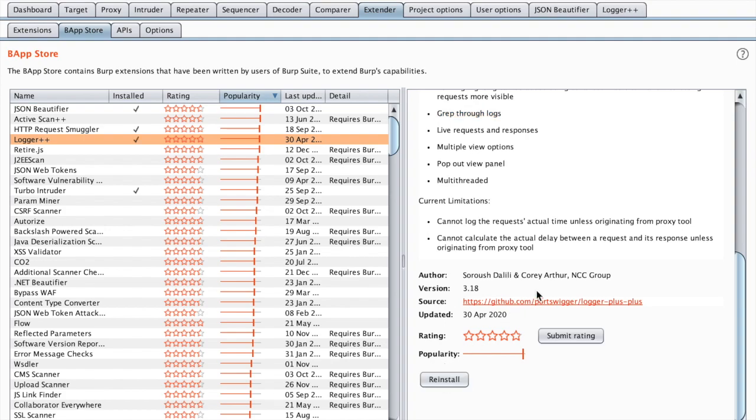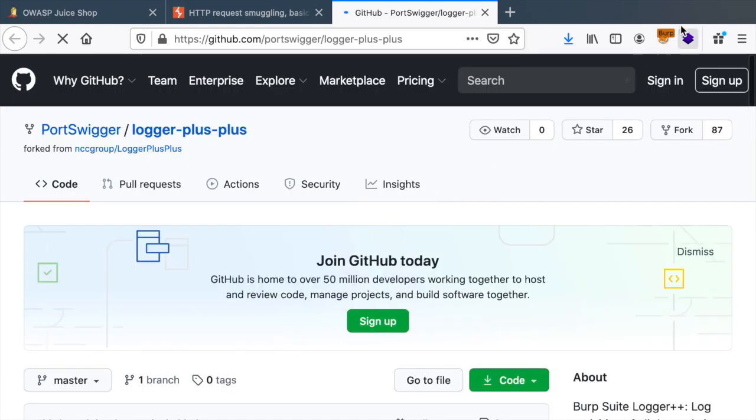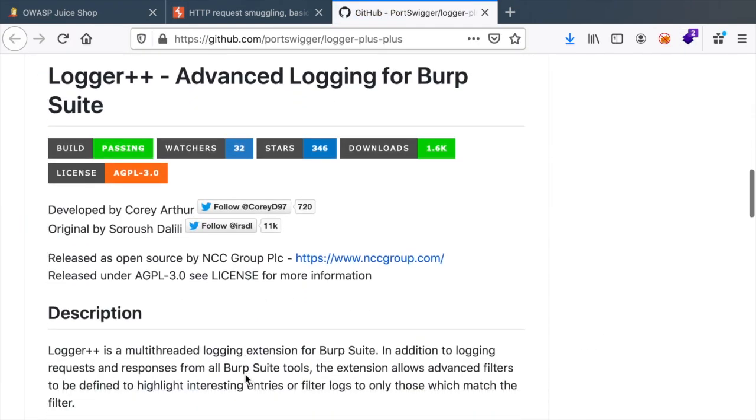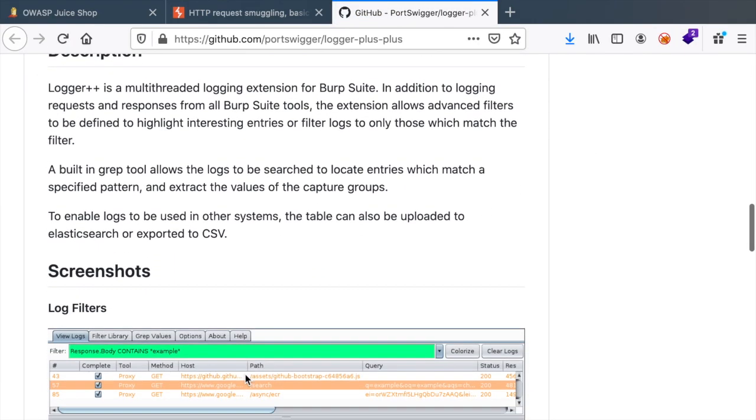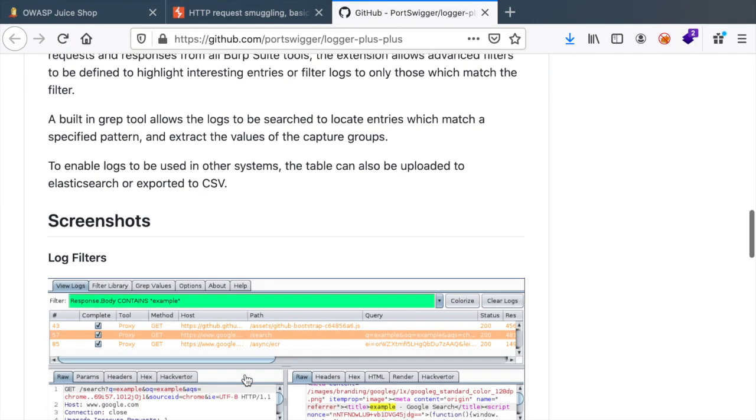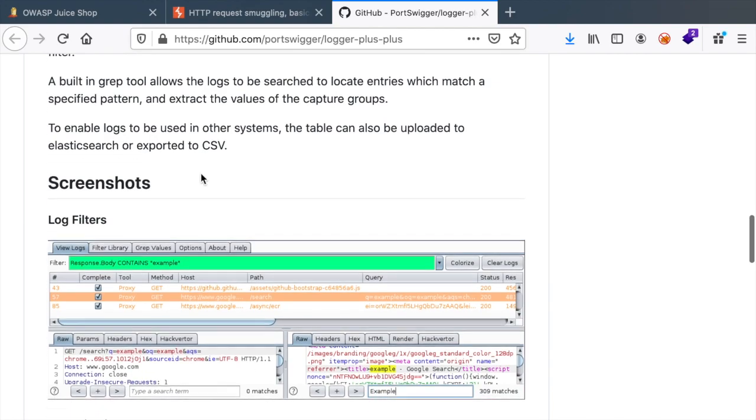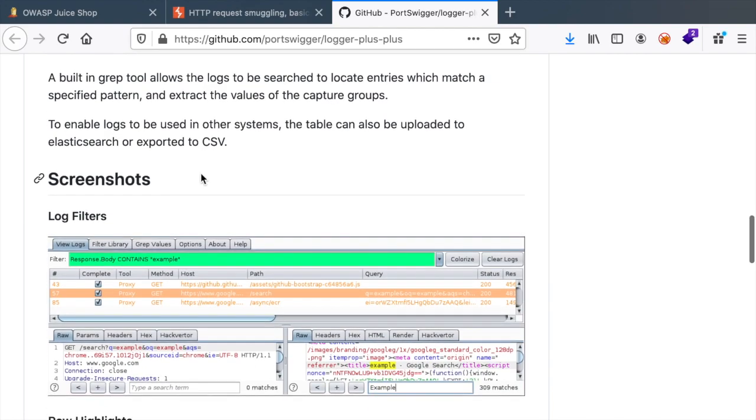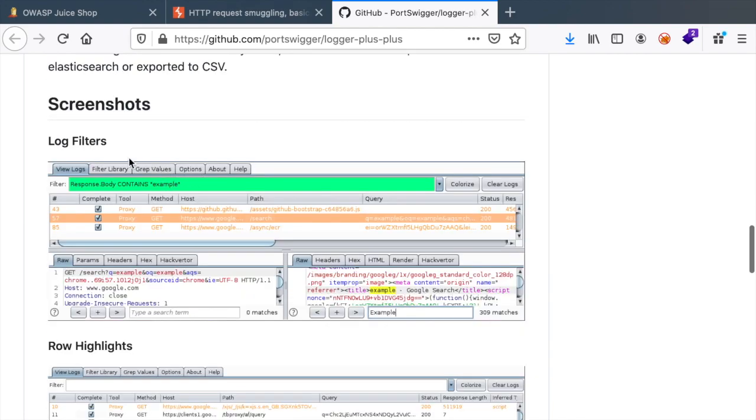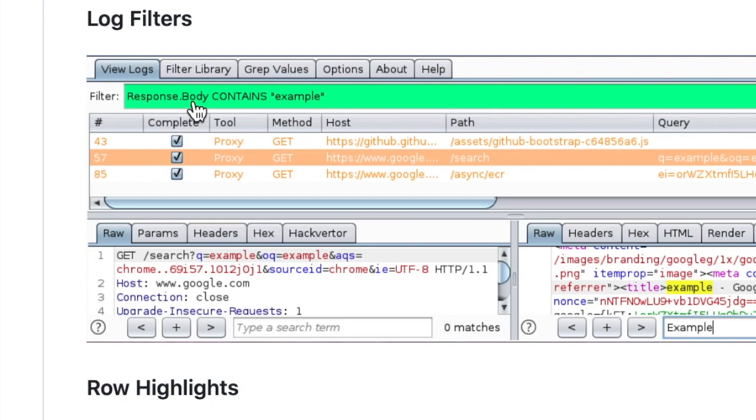And sometimes when you want to experiment with an extension you also have the source. So you can go to the GitHub repository, for example, and you might get additional information including screenshots or tutorials on how to use them.